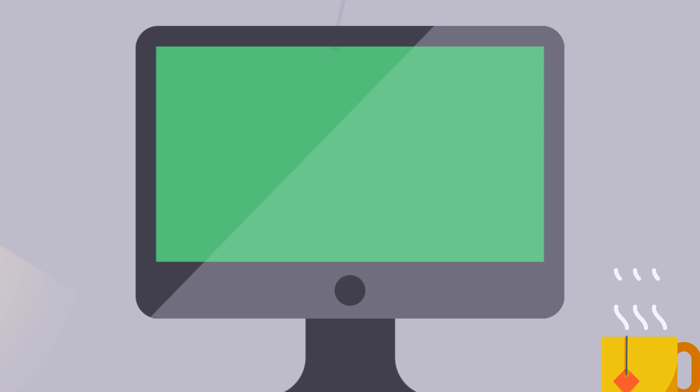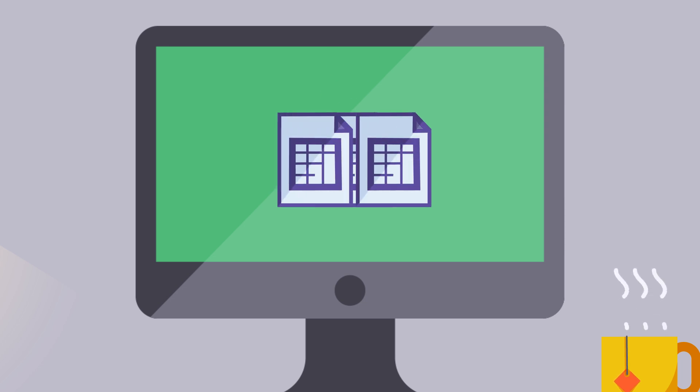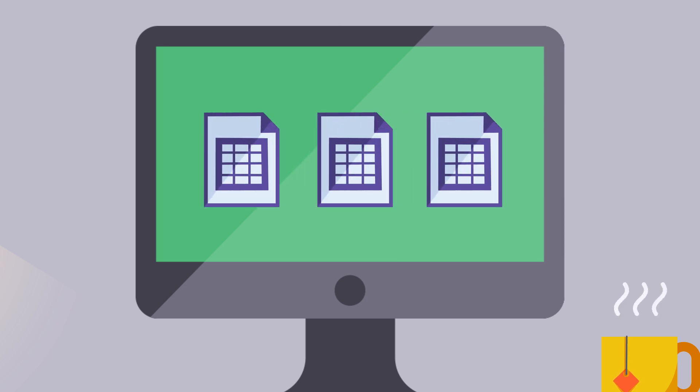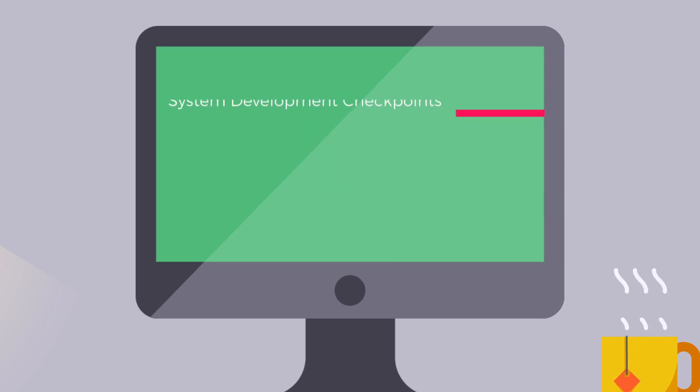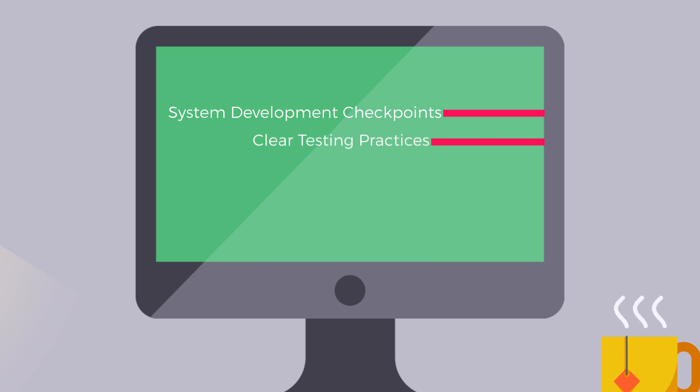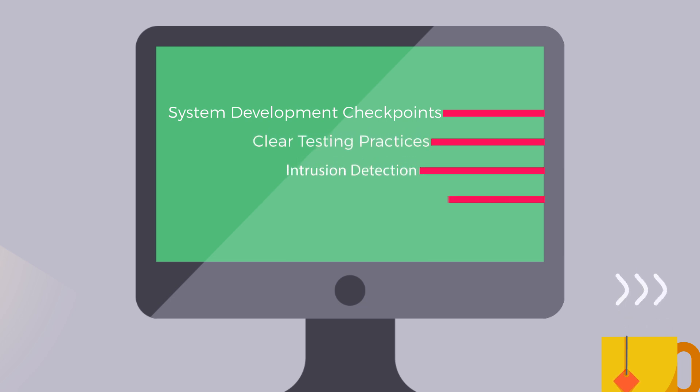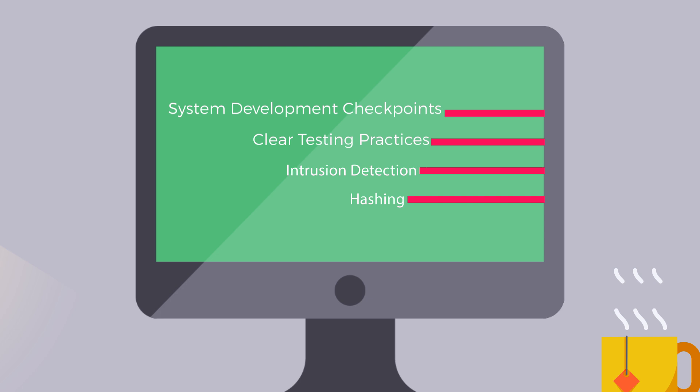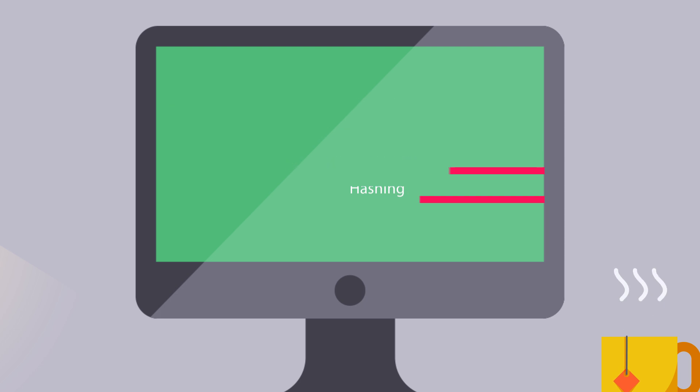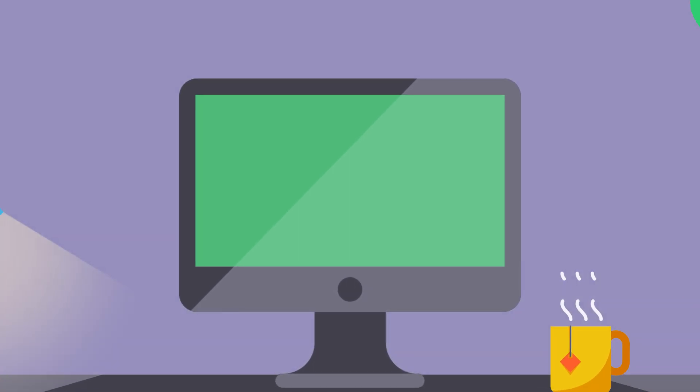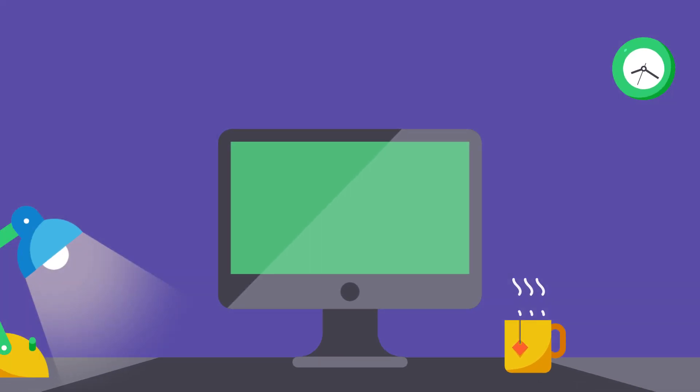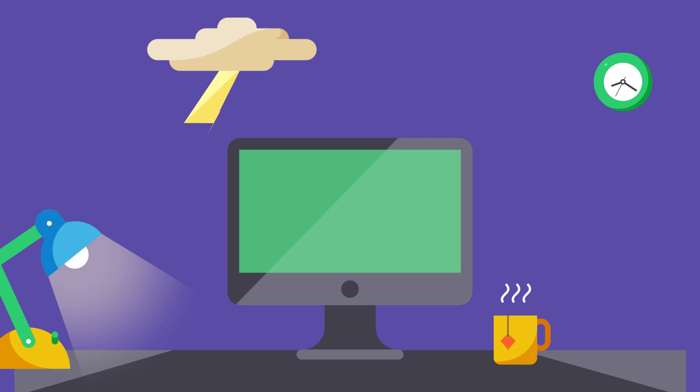We must employ system development checkpoints, clear testing practices, intrusion detection, and hashing, which gives data a unique value. The third crucial aspect of the CIA triad is the availability of data in spite of compromising situations.